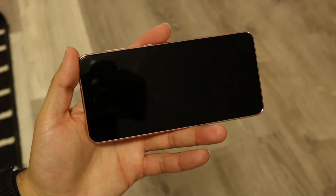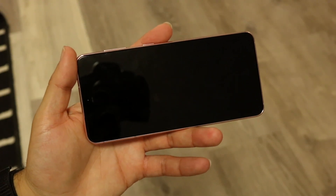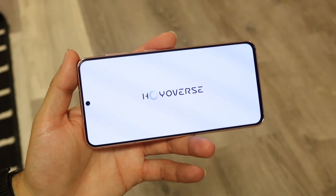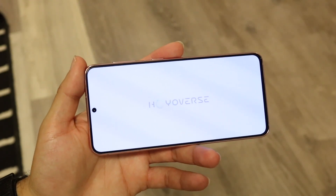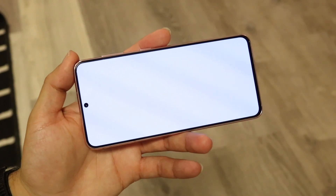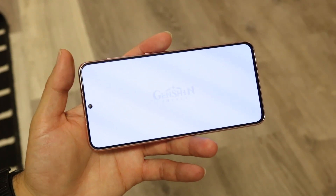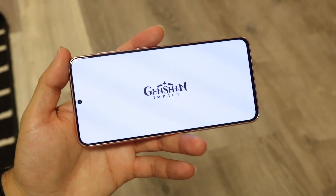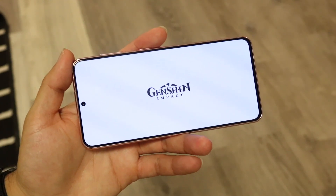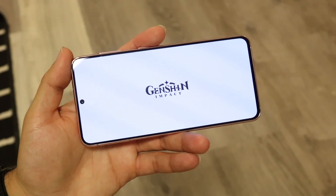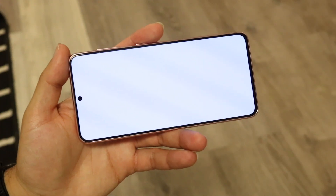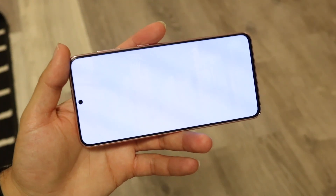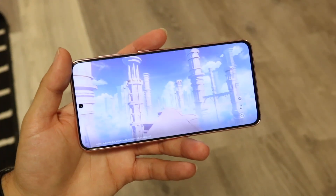All you're going to have to do is load up the game on your other phone and download it. When you do that, you basically just need to log in to the same exact account that you had before.